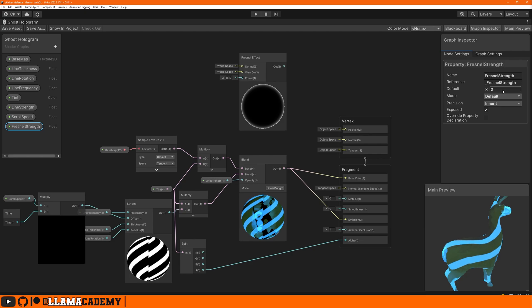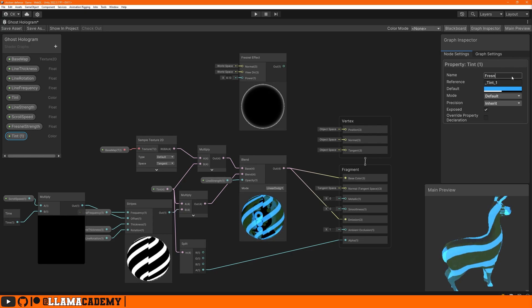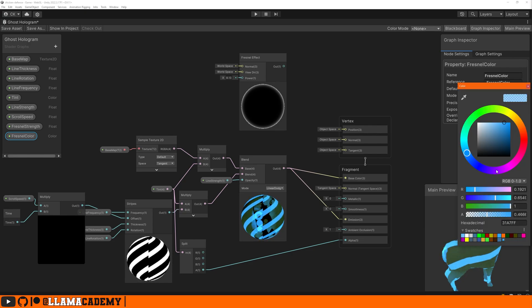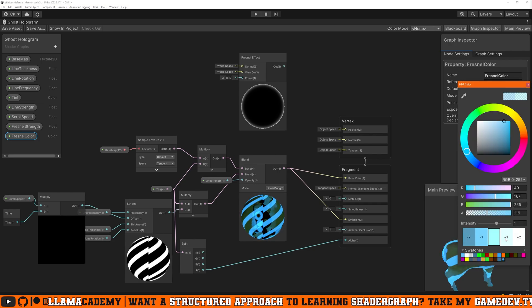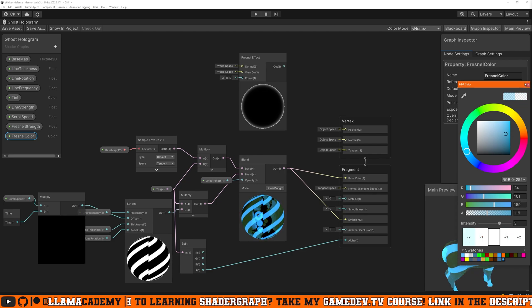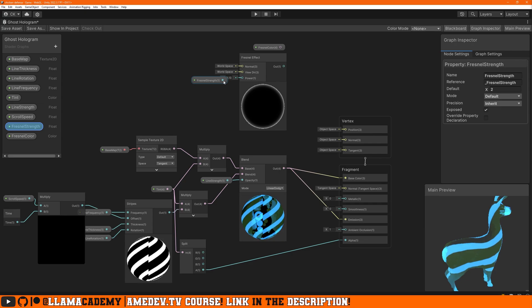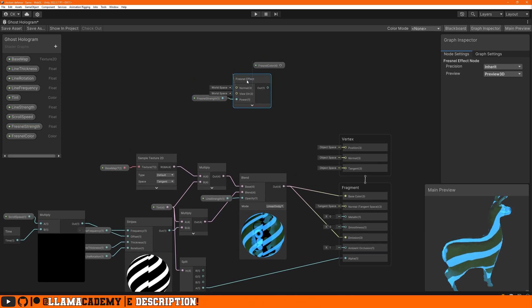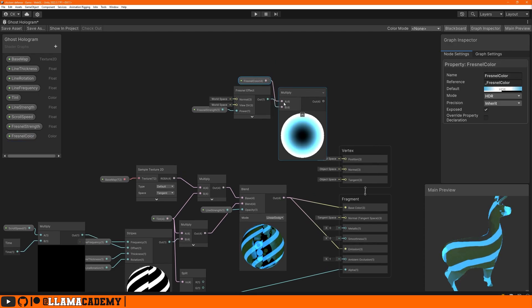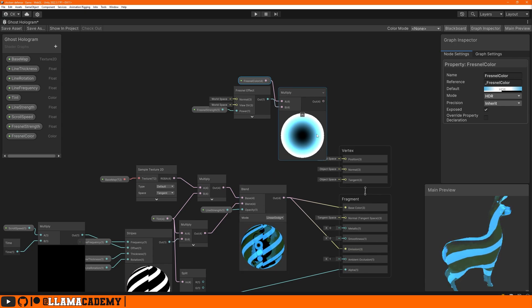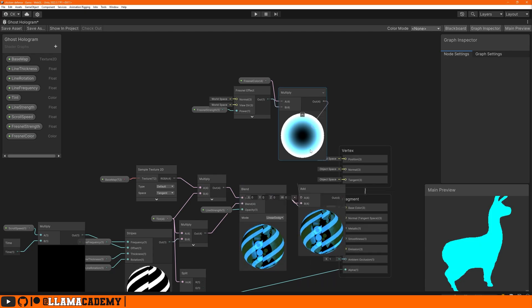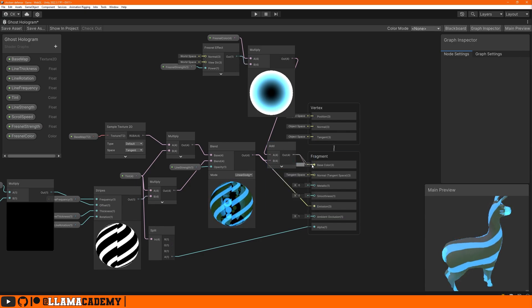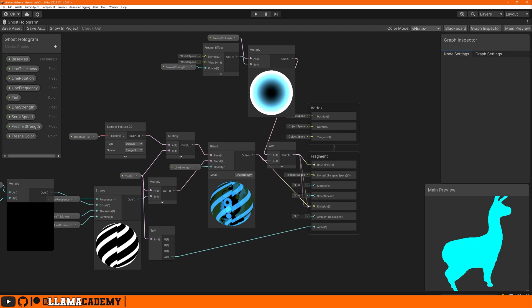We'll set the strength to maybe something like two by default. And I'm going to use the same color as the tint or a similar one at least. And we might also want to make these HDR colors, both the tint and the Fresnel color. If we change the mode to HDR, we can amp up the intensity. So the emission will be even cooler. We drag in the color and the strength. The strength goes to Fresnel power. We'll multiply the Fresnel effect with the color. And we don't want to multiply this with the blend. We're going to want to add to it. So we're going to take exactly what this is and then amplify the color at these edges using an add node.